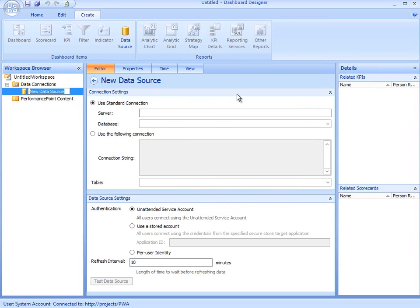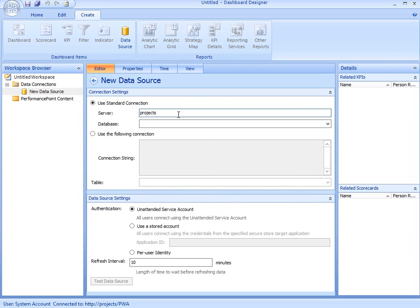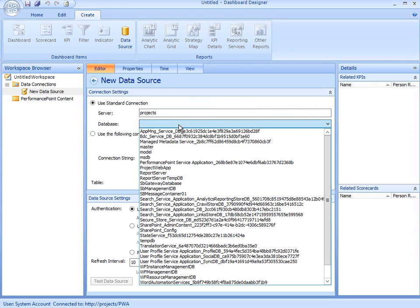Once I double-click that icon, the new Data Source Connection Settings page appears, and it's here that I can type in the name of my server, which is Projects, and then I can select the database, which is Project Web App.